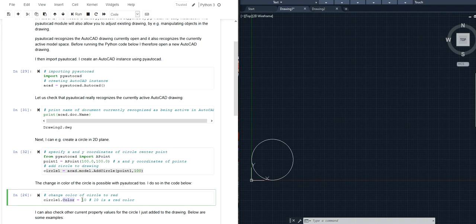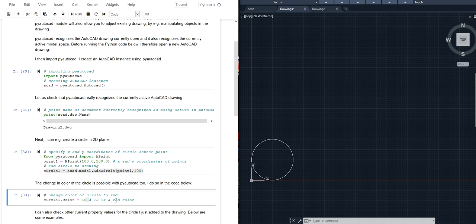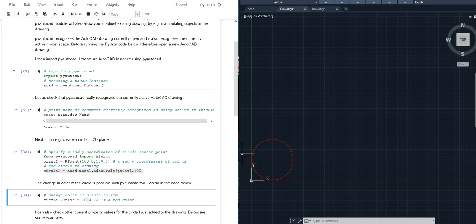So an index and integer and 10 is for example a color index number for a red color. Now in AutoCAD you can find a table with all the index numbers for the various colors but 10 is for example a number for red. So if I execute this line of code and I activate my AutoCAD drawing again you can see the circle is now red.